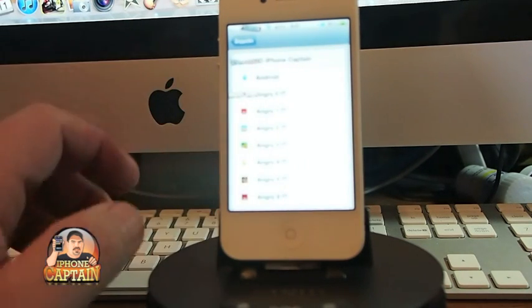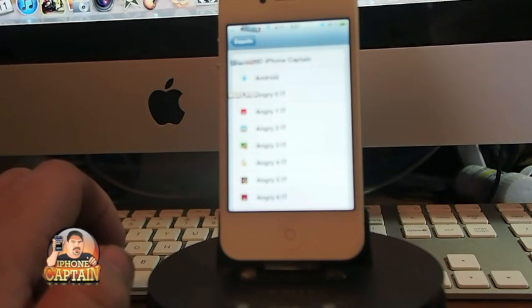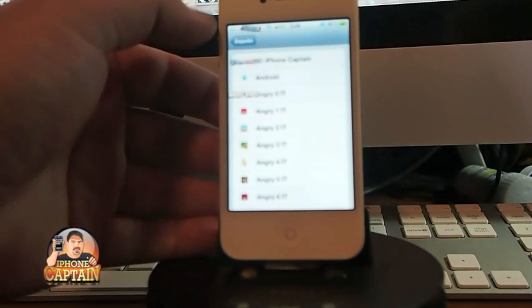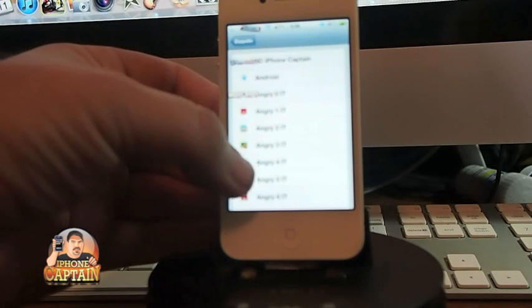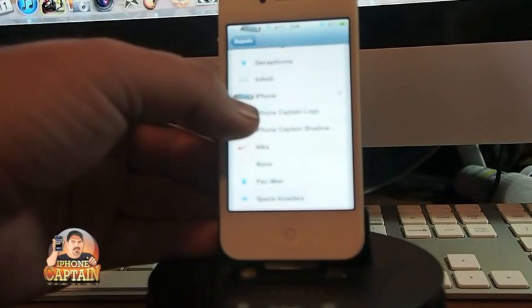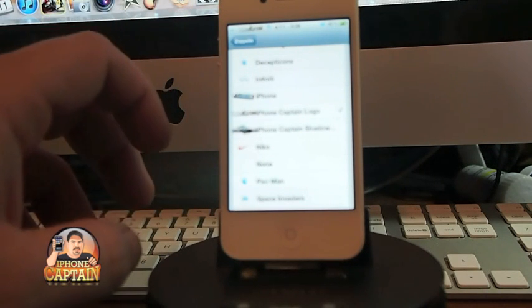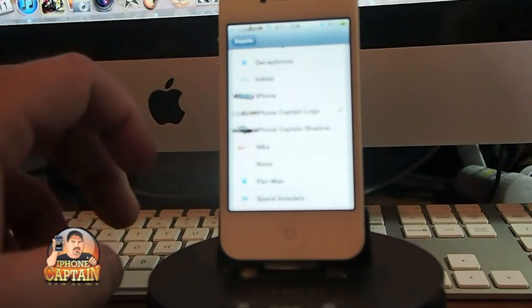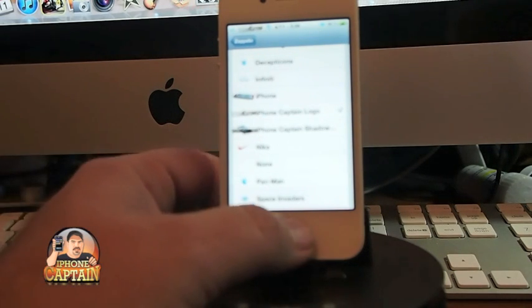I have downloaded the iPhoneCaptain logo package to go along with the Zeppelin tweak. That enables me to put this little red, white, and blue icon in my status bar, and I also have the written logo. If that's something you'd want, it's free in the MyMaiRepo — check it out.